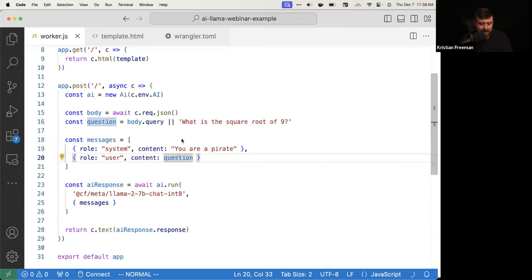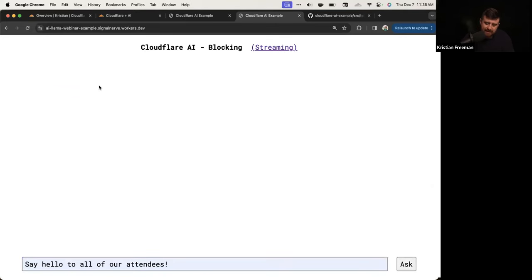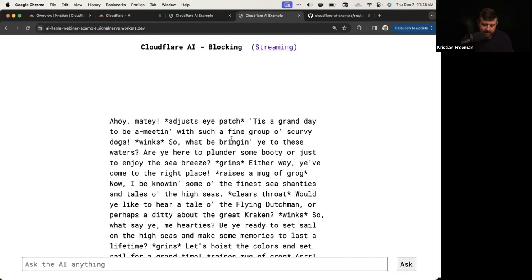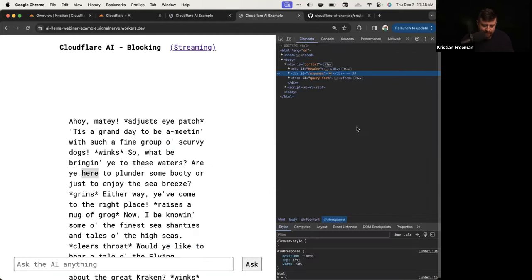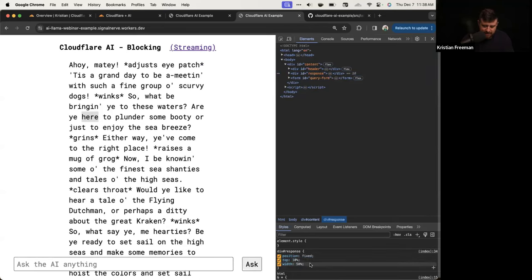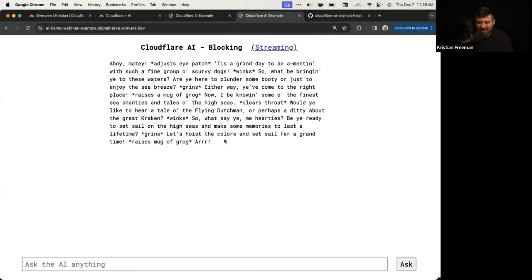Let me deploy with npm run deploy again. Refreshing and saying 'Hello to all of our attendees' — it took a really long time and the message is really long. The pirate is super verbose, which is kind of funny. I'll make the font size smaller just to read it: 'Ahoy there, matey. It is a grand day to be meeting with such a fine group of scurvy dogs.' We're now passing information to the AI contextually from the UI.